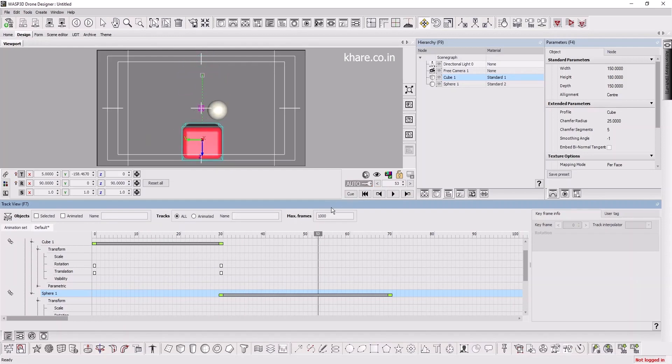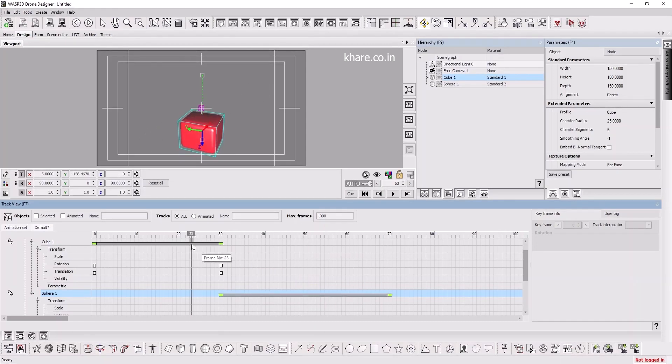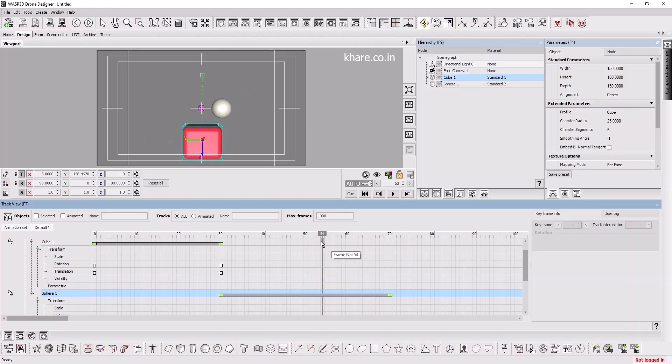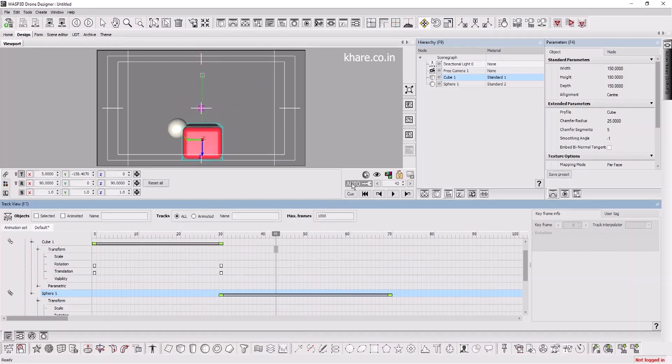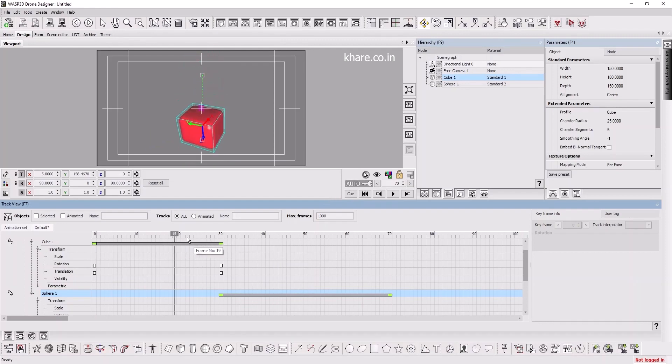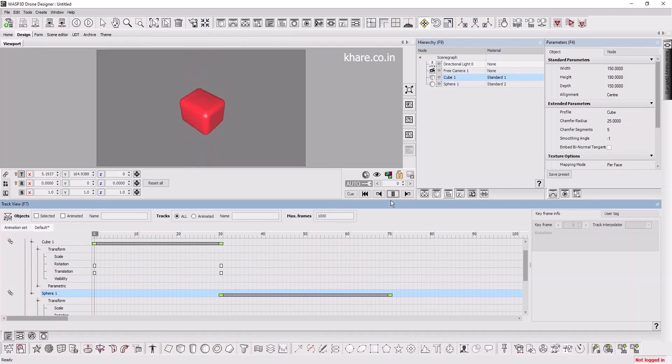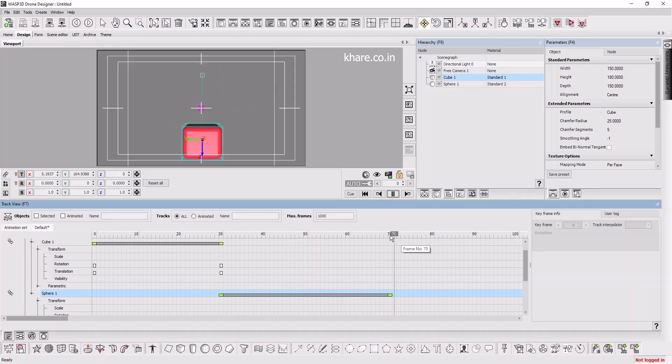Press Q. Remember, when you are not animating anything and just checking, please turn off the auto key. Otherwise, it will create all sorts of keyframes and you will be wondering what went wrong. Please turn it off if it is not in use. Let me show you one more thing. If I press play, it starts and stops. What if I want to loop it?